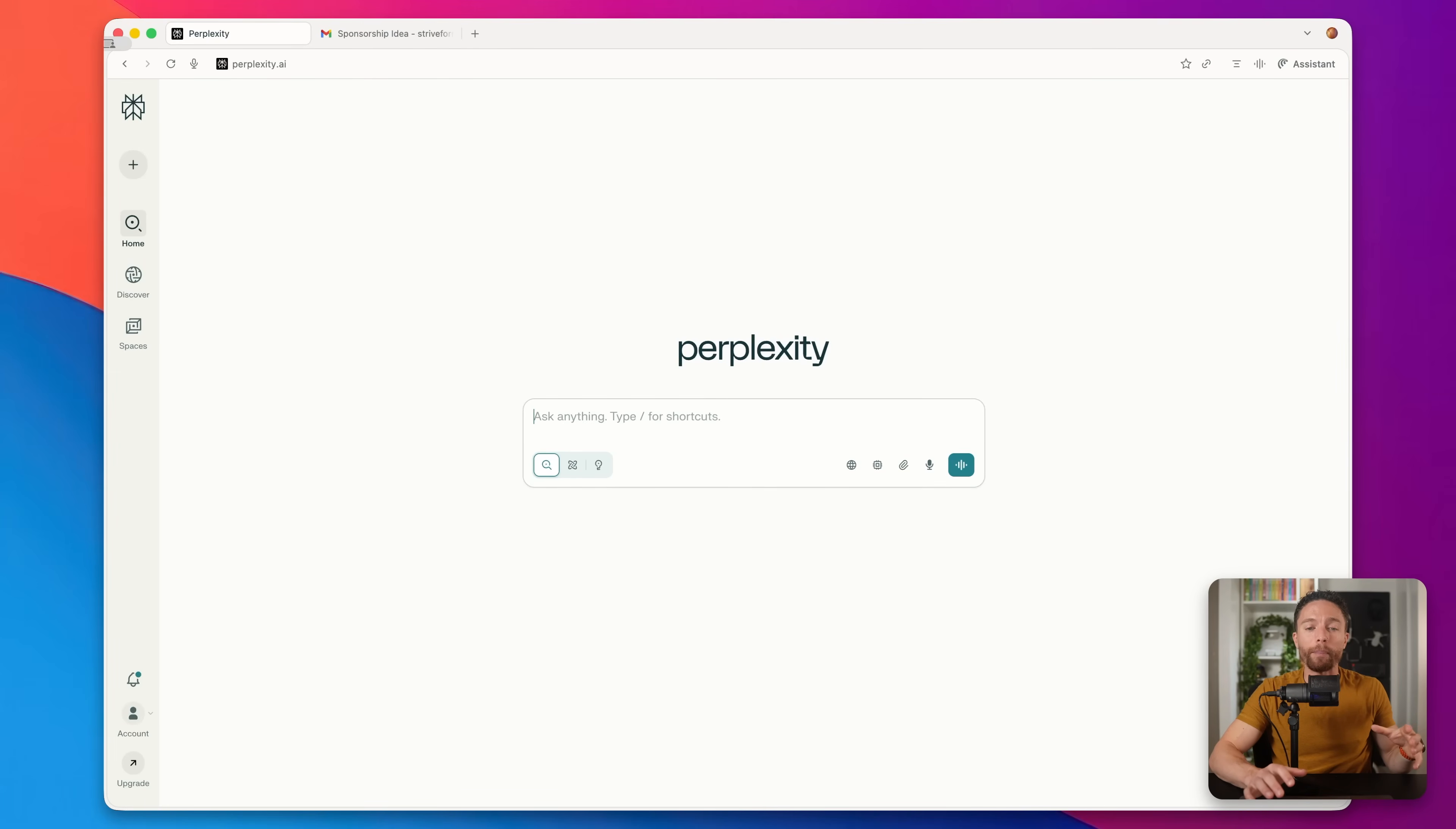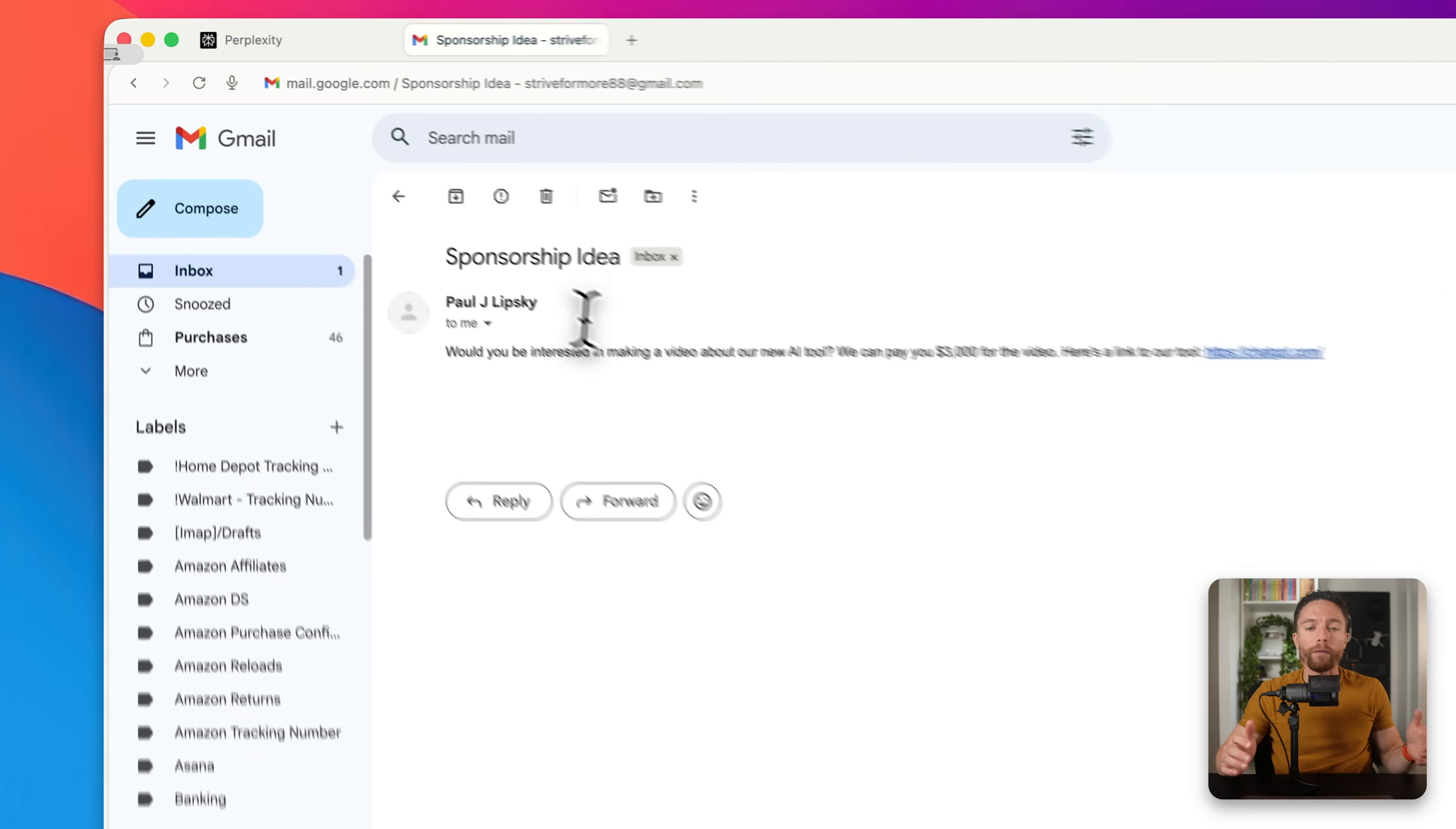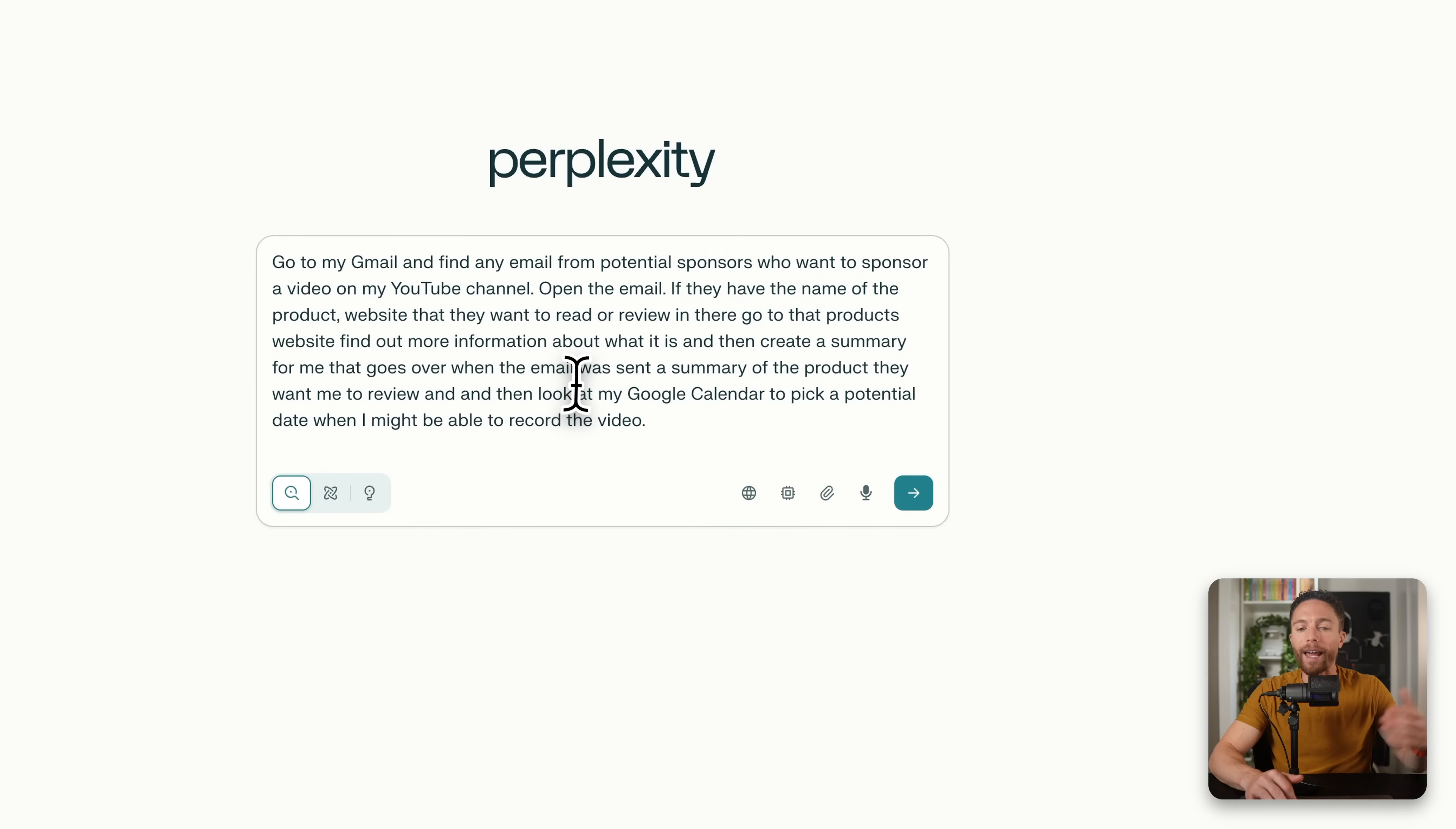So I'm going to show you an example of how I use Comet browser to automate my work. And this is something that's not going to be applicable to all of you, but it's something that you're going to be able to adapt once you understand this framework. So a common problem that I have is that I get a lot of emails every single day, and I'm willing to bet a lot of you get a lot of emails every day as well. So one of the most common emails that I get are from companies that want to sponsor my YouTube videos. A lot of times they want me to try out their new AI tool. So what you can do is actually have Perplexity help sort through all of those emails for you.